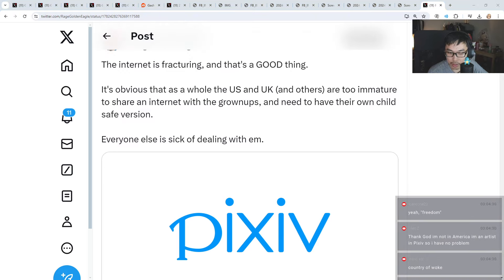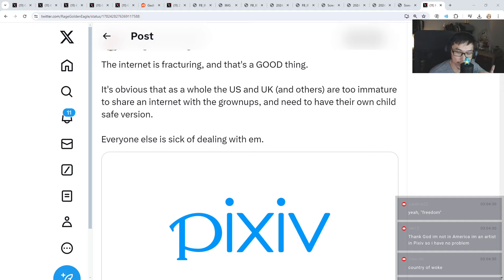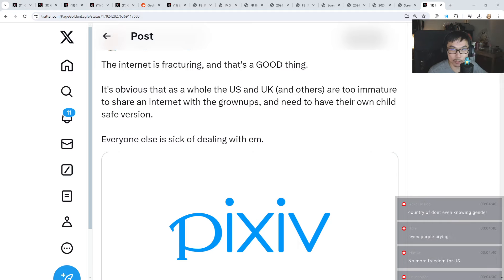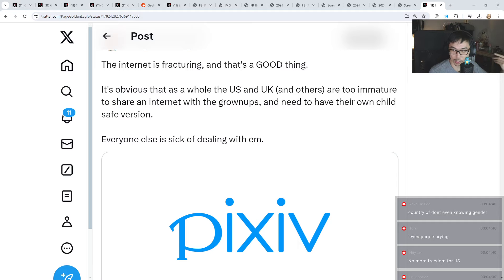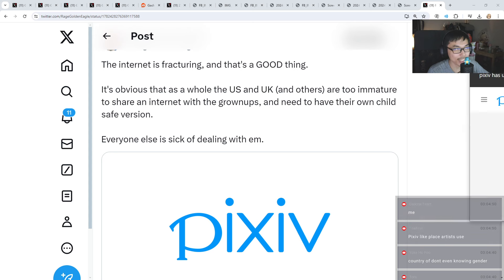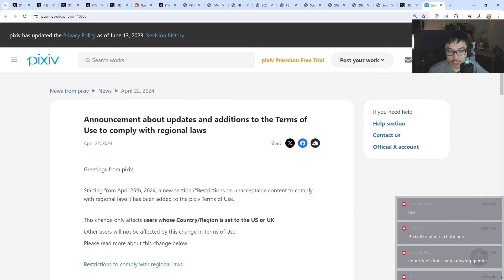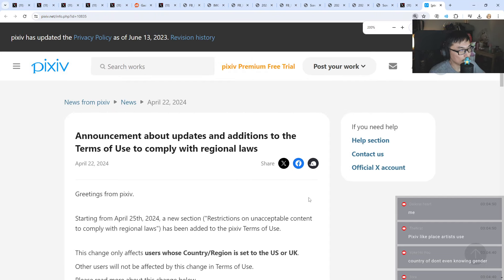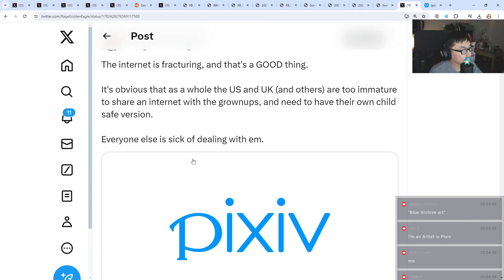I don't know how many of you guys use Pixiv, but I use Pixiv quite a lot. I like to search up Blue Archive art or a lot of art. If you guys come to my Discord, we have art sections - not for kids - Nikke, Blue Archive. A lot of it are from Pixiv, and guess what, they made an announcement today.